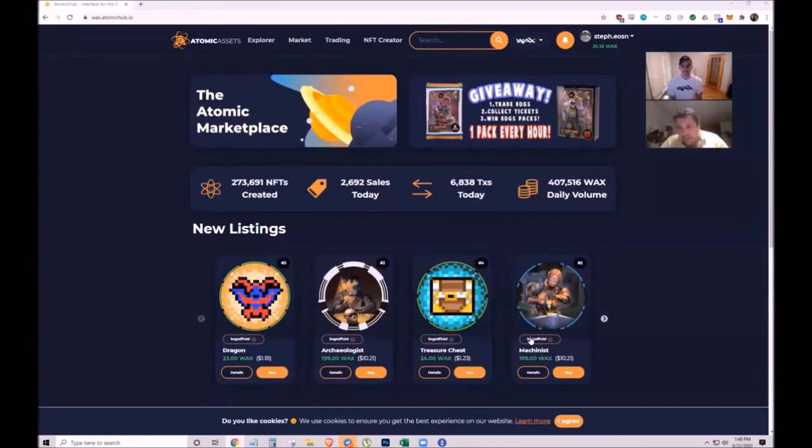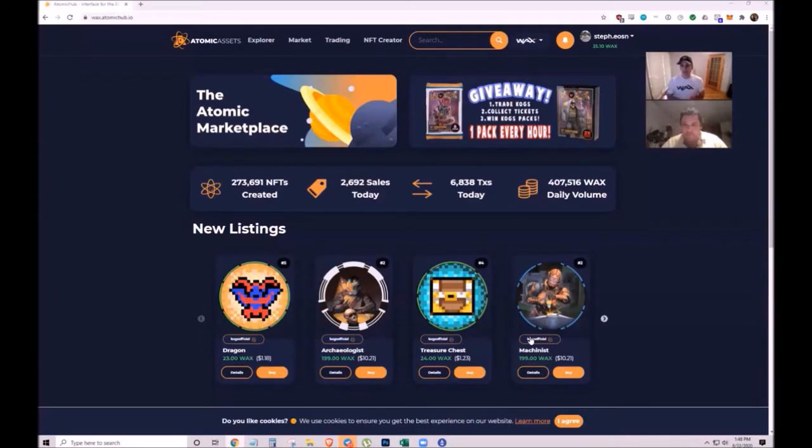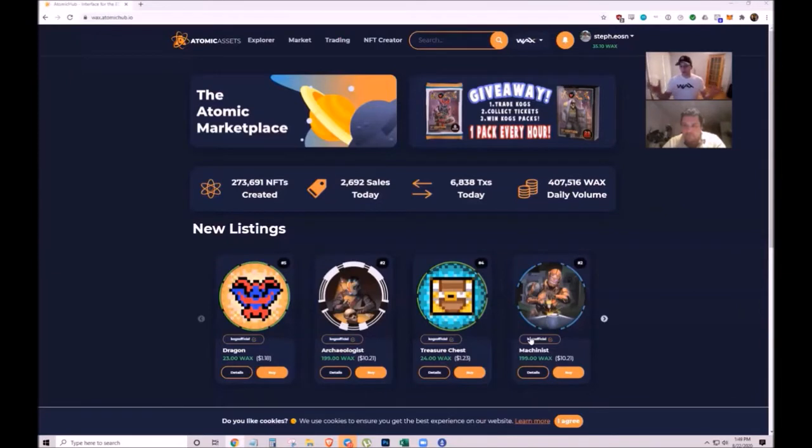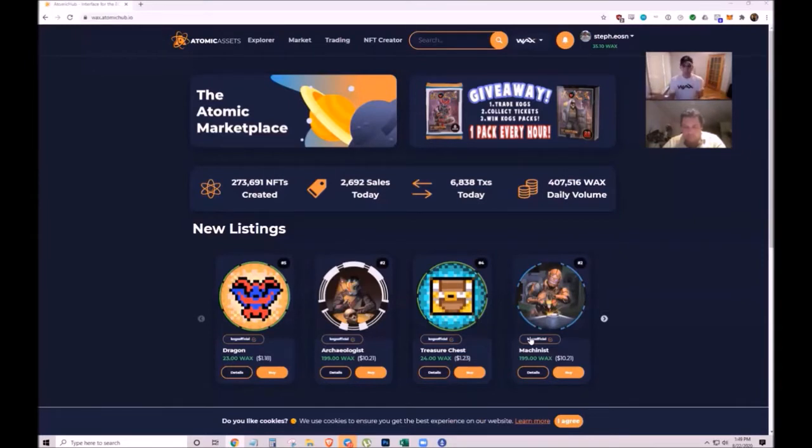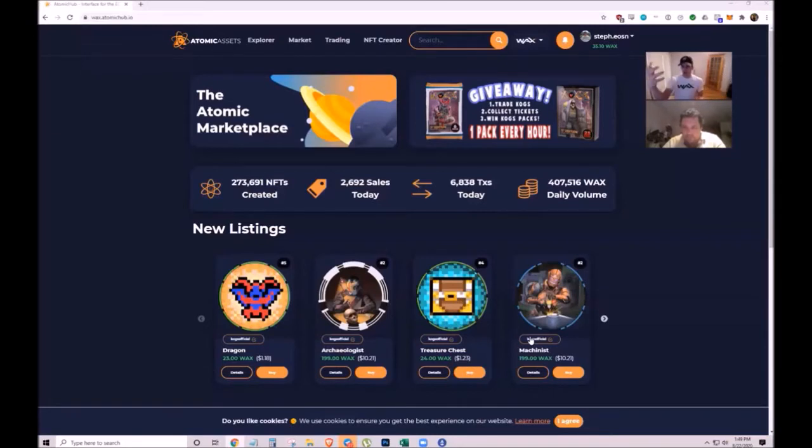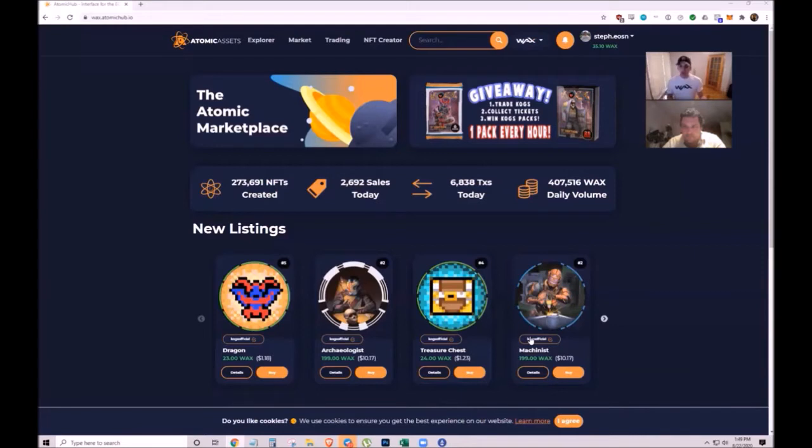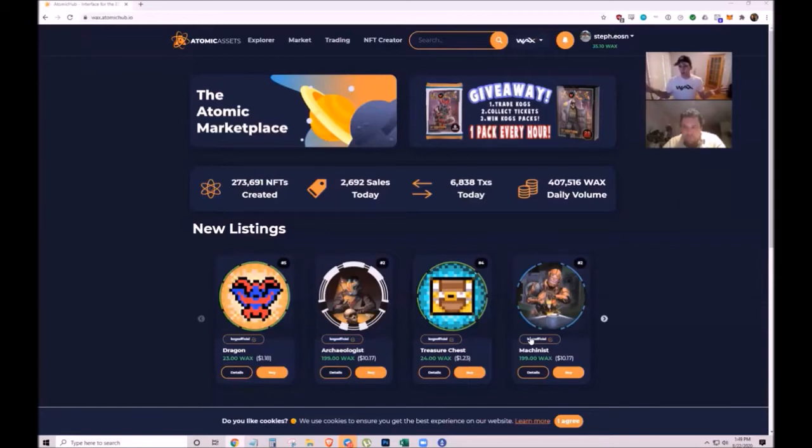Stéphane explains that NFT stands for non-fungible token. Fungible tokens like five dollar bills or Bitcoin are identical and interchangeable. Non-fungible tokens are unique - each token has unique attributes that differentiate it from other NFTs.